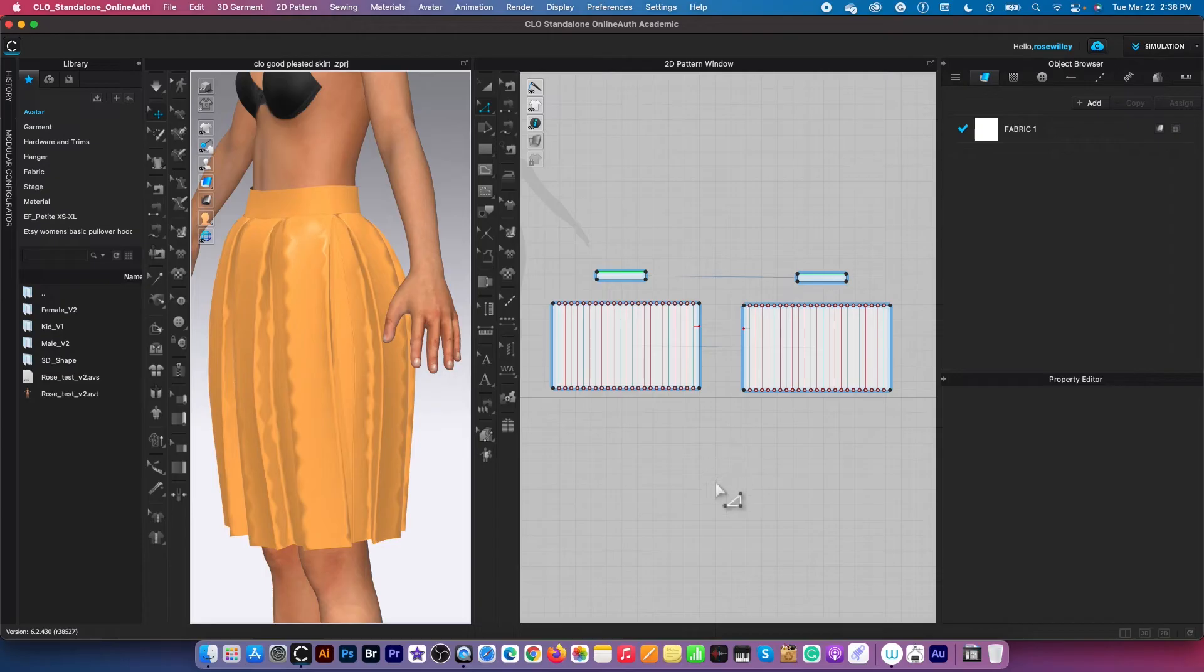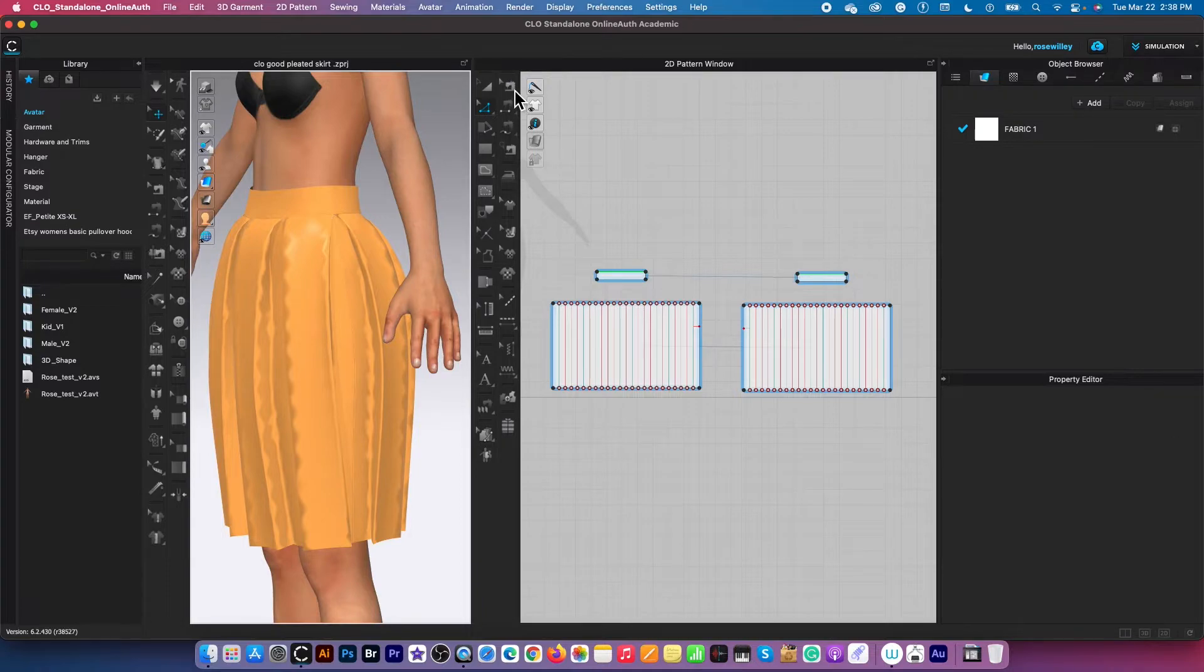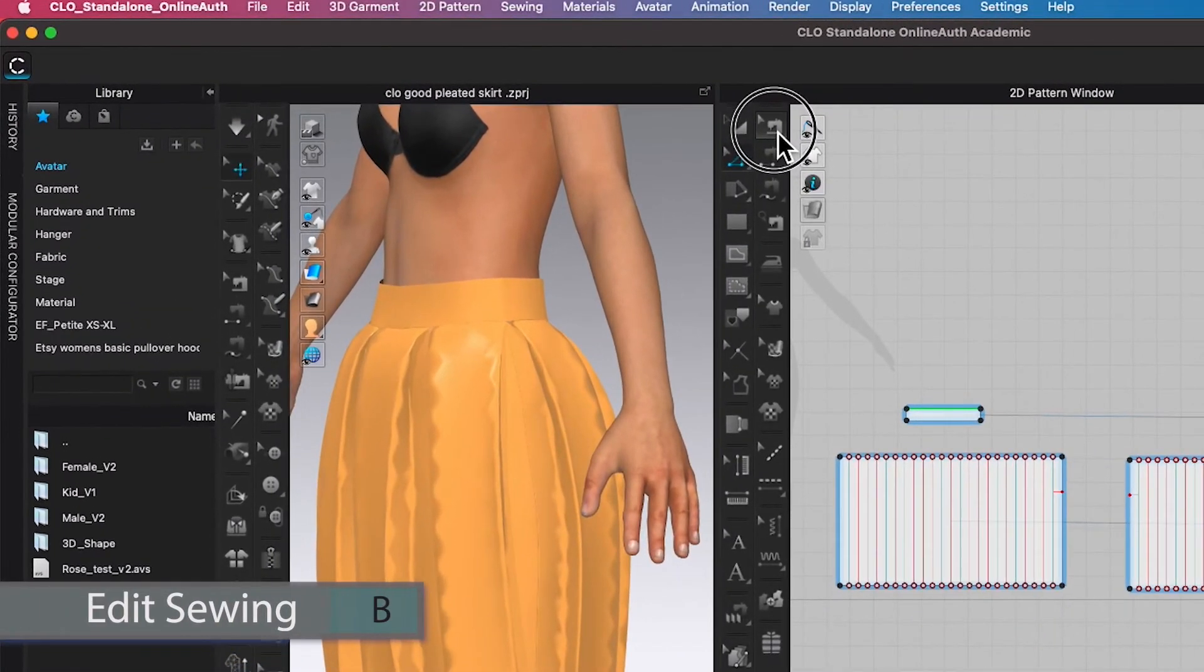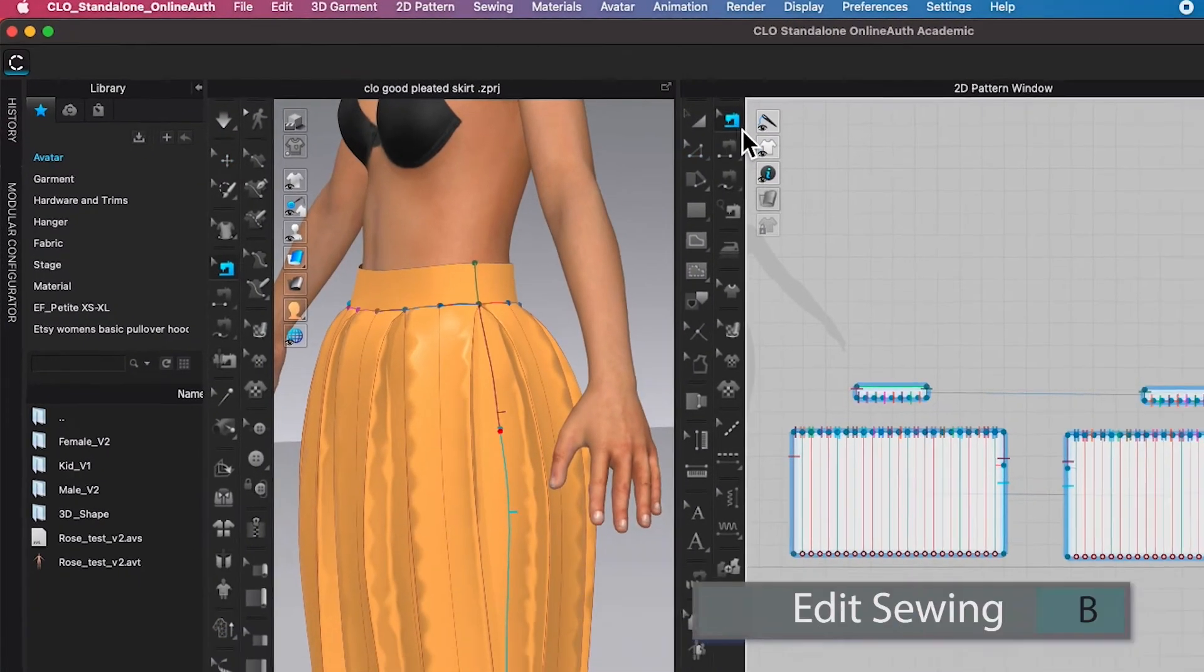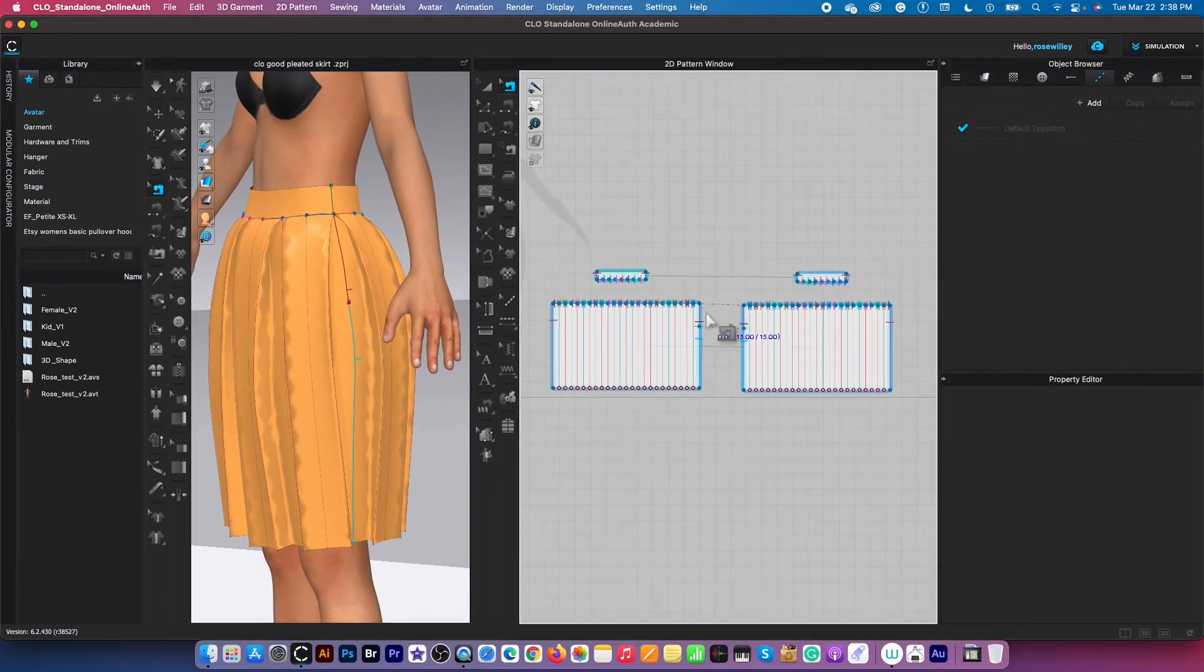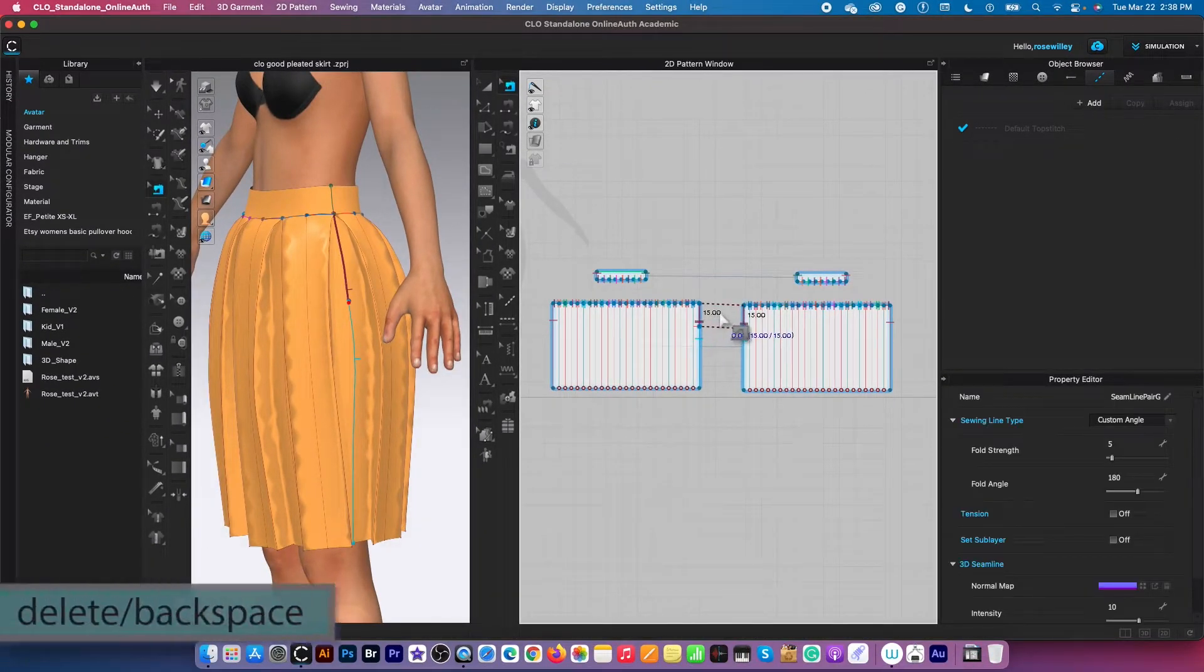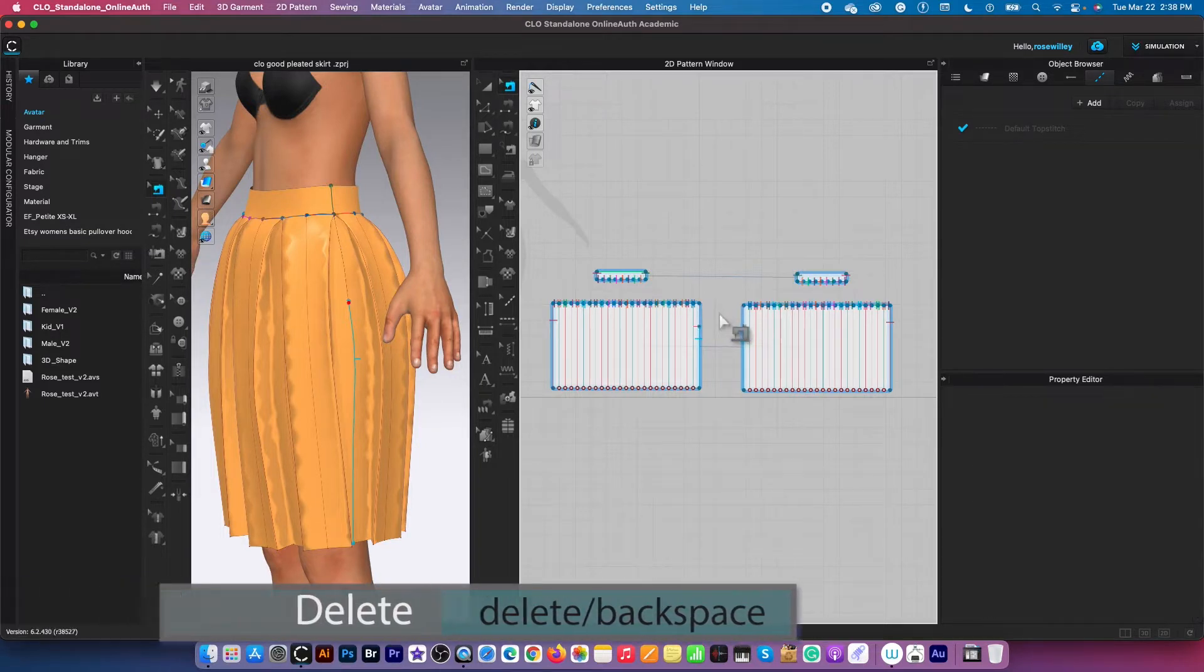Next we want to apply the zipper onto the skirt. To do so, first I'm going to use this edit sewing tool here, click on it to select. Then I'm going to hover the mouse over that sewing part right there and press delete or backspace on the keyboard to delete.